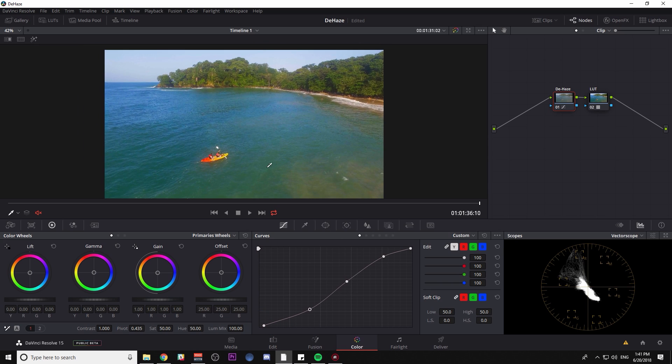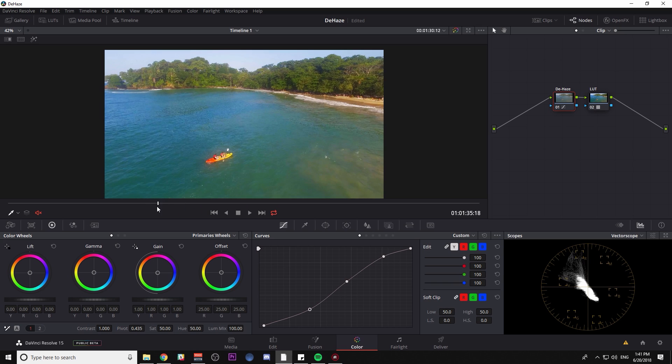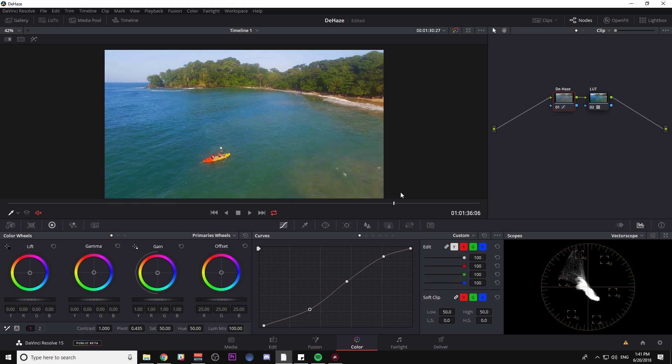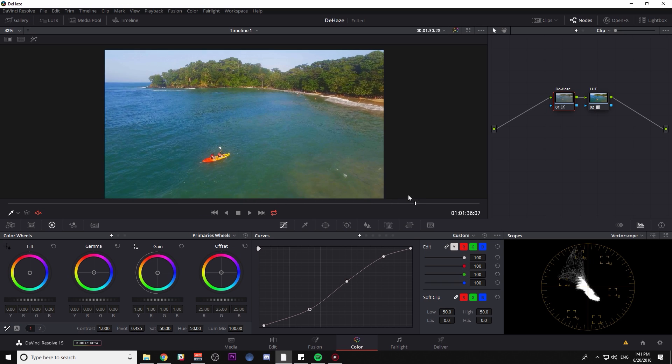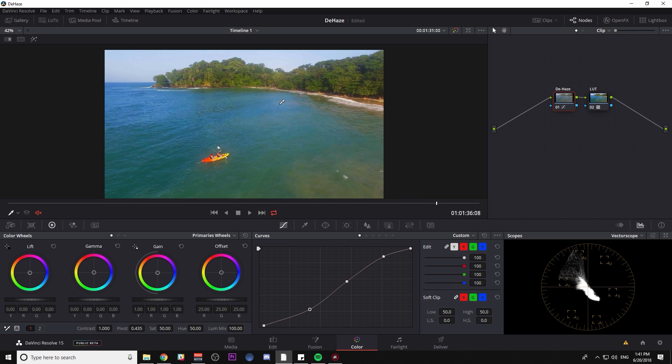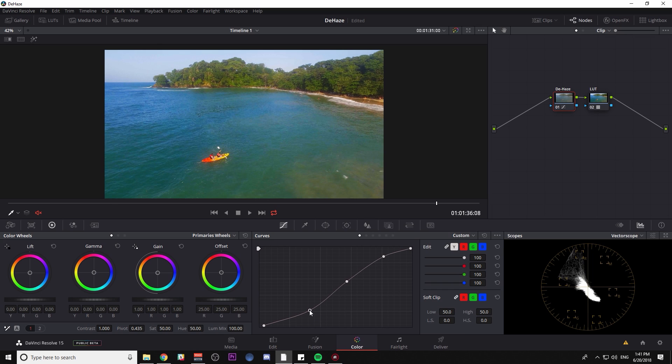So now that that's kind of pushed down, you see a lot of that haze is gone. Now this might be too punchy. If it is, we can just kind of dial it back a little bit, but I do like it.